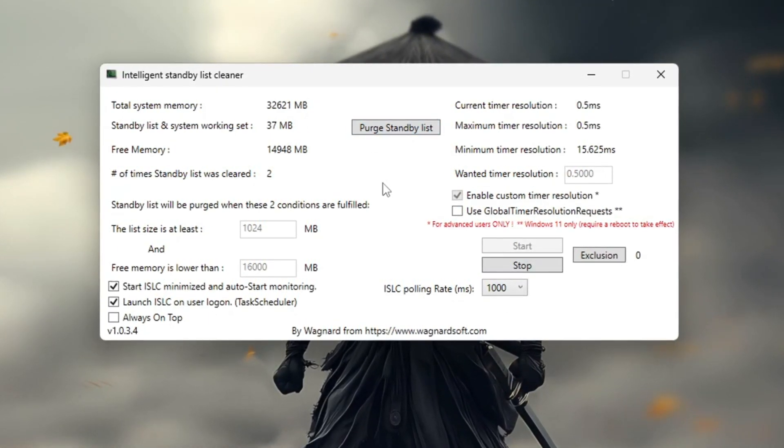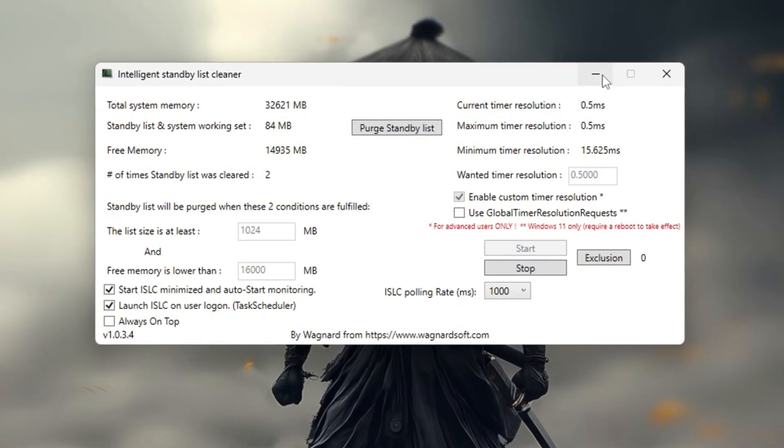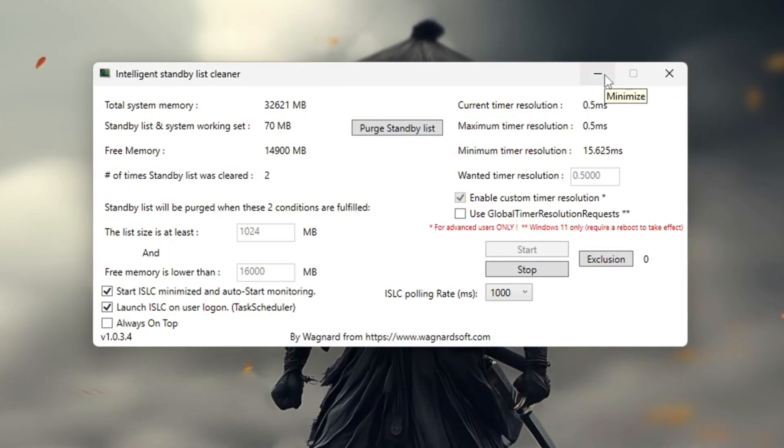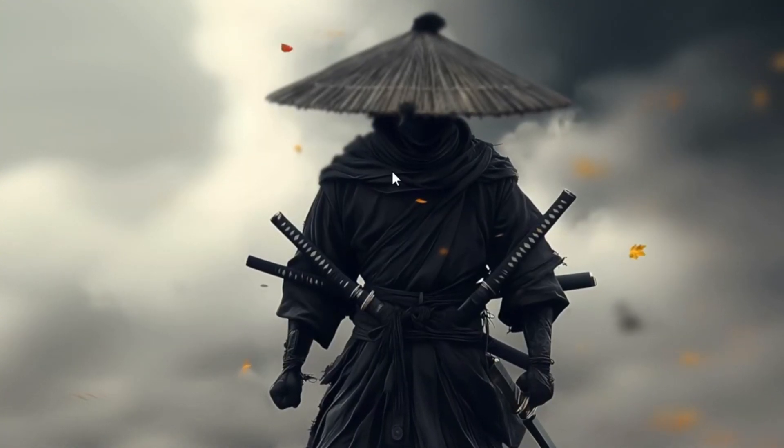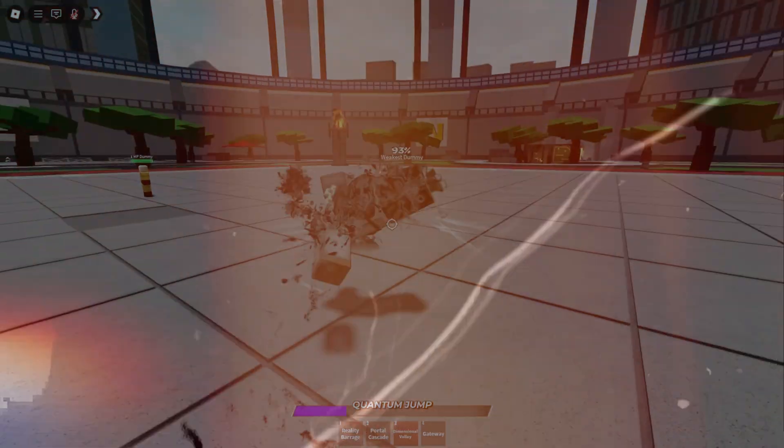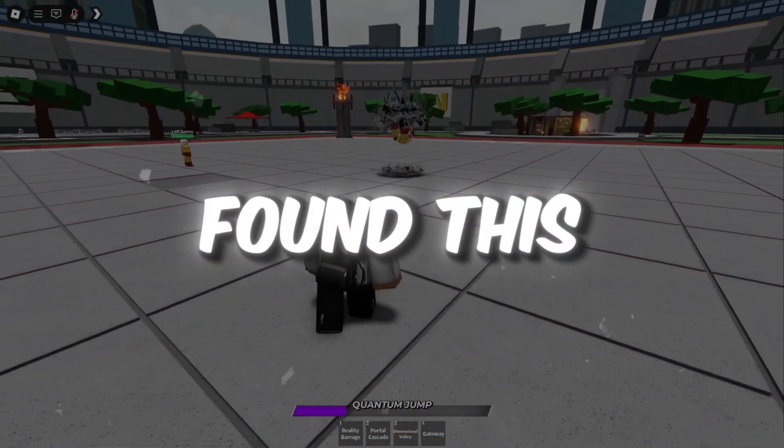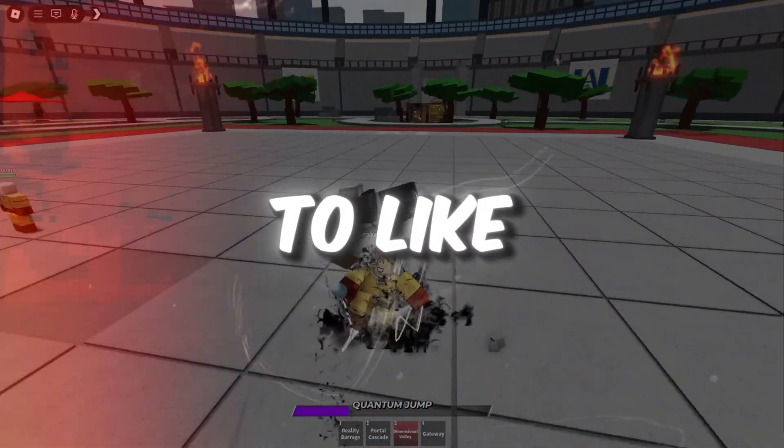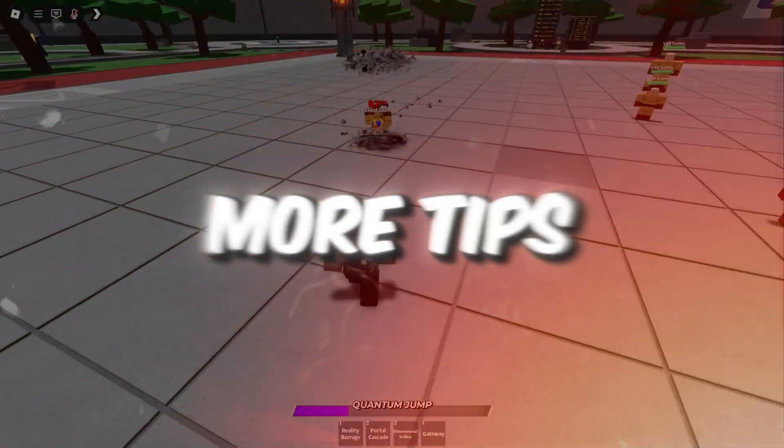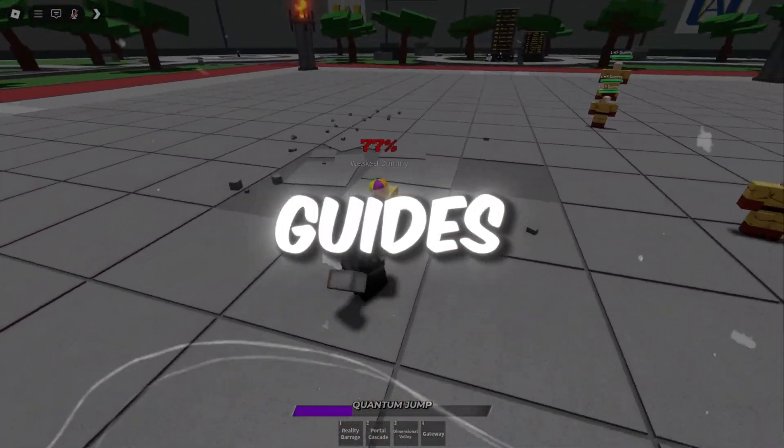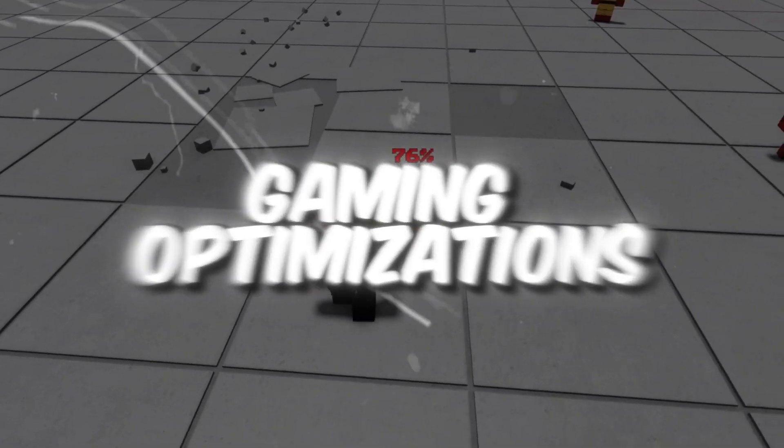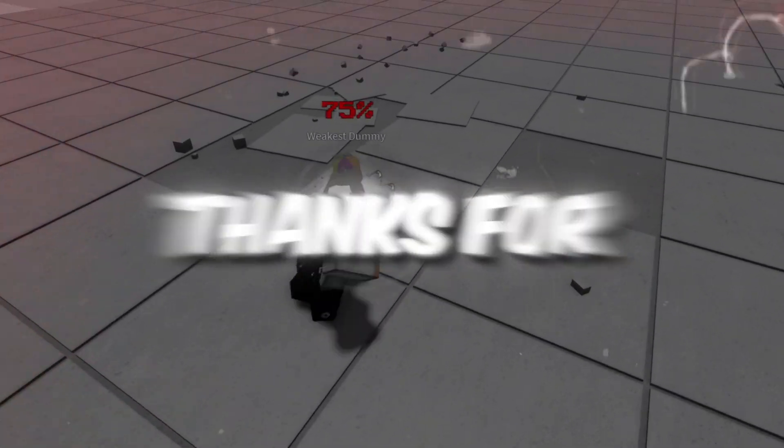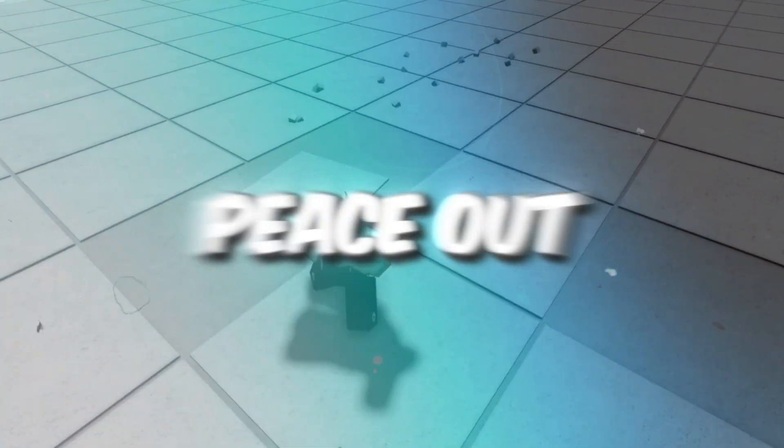That's it for today's guide. I hope this helped you understand how to use FishStrap to improve FPS and optimize performance. If you found this guide useful don't forget to like this video. Subscribe for more tips. Check out my other guides for further gaming optimizations. Thanks for reading and I'll see you in the next one.